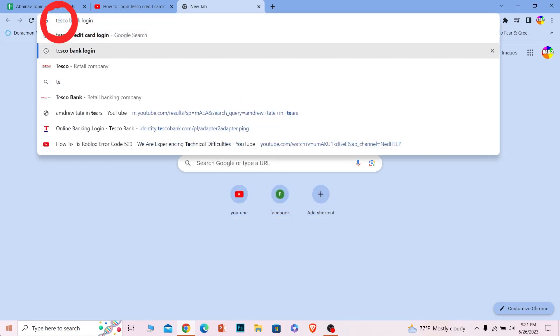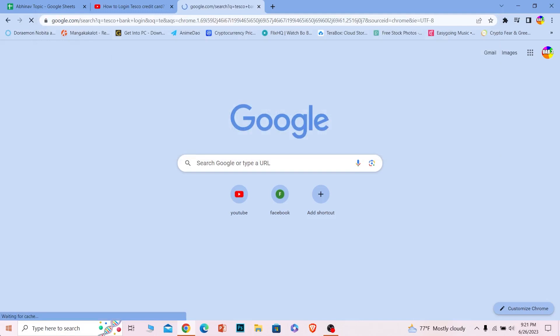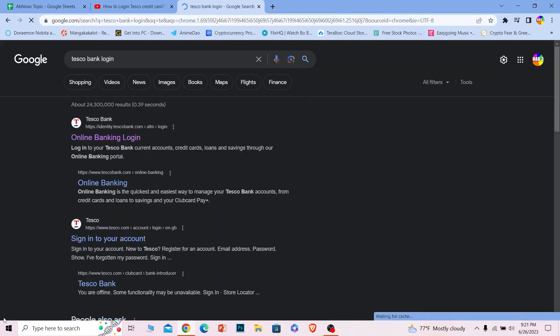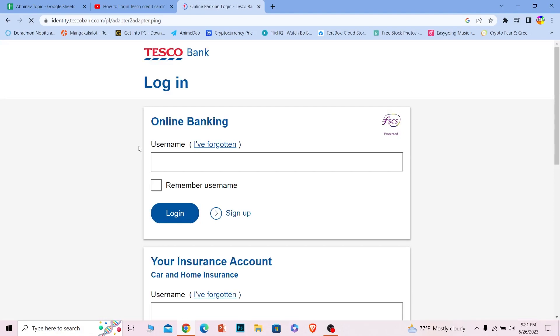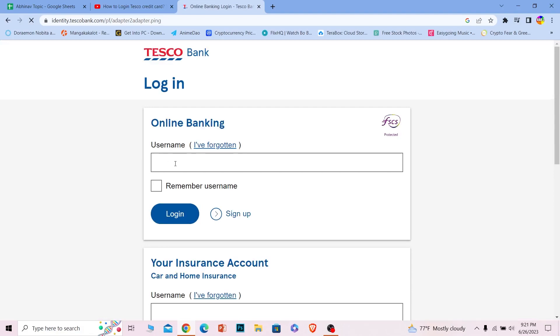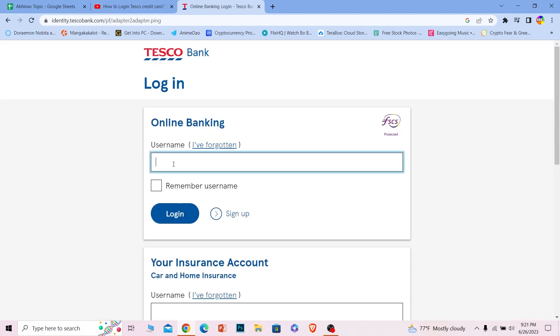First step just search for Tesco bank login. After you search for Tesco bank login click on the first option and it'll take you to its online banking's login page.